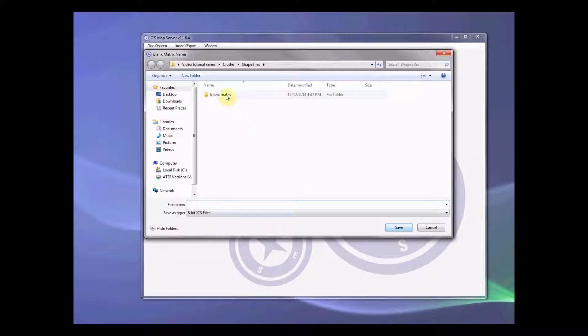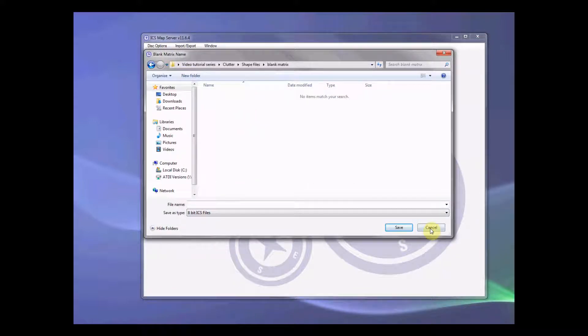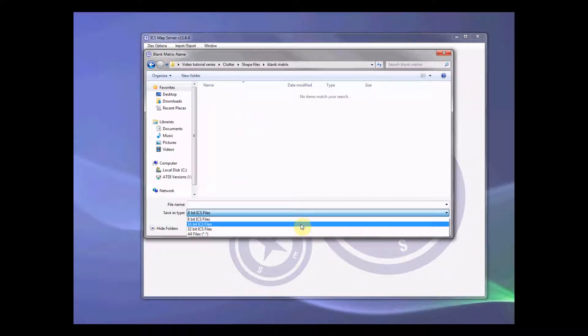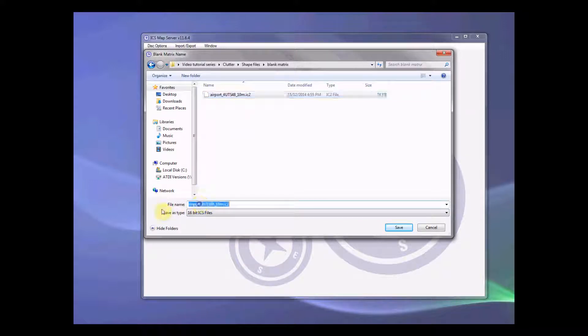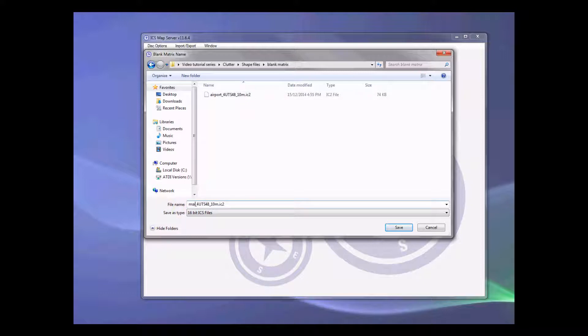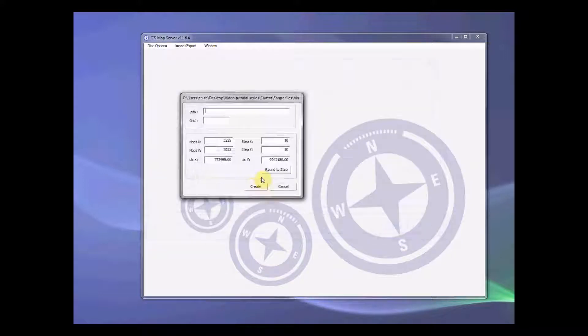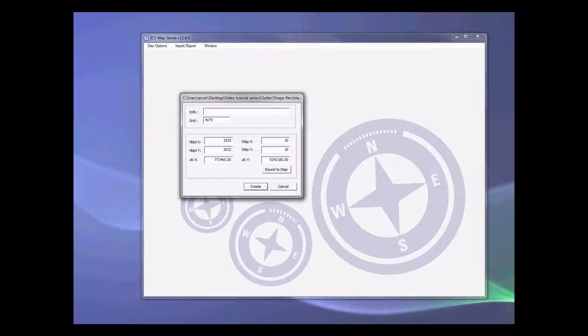Create blank matrix, we want to create 16 file. Let's rename this so it's main road. Alright, let's save it. Grid code again 4UTS48. Create.